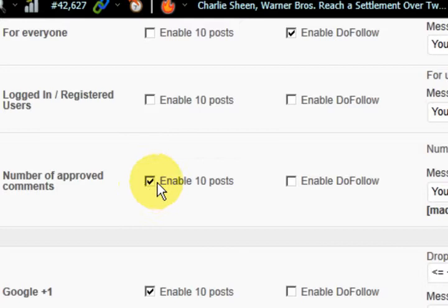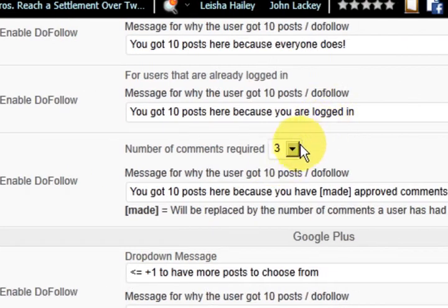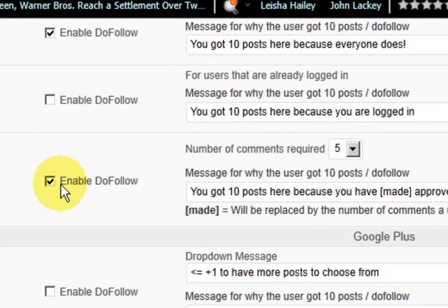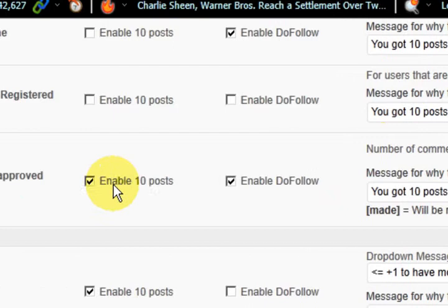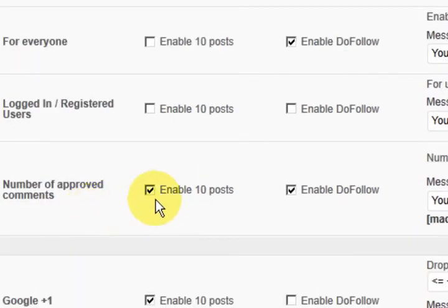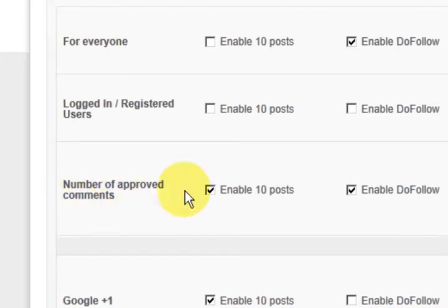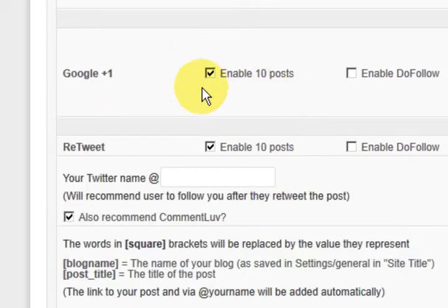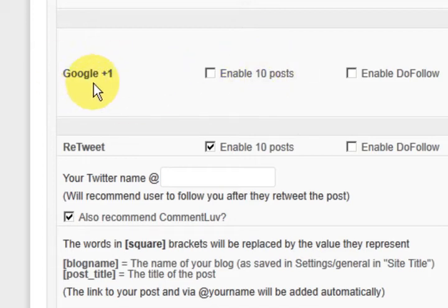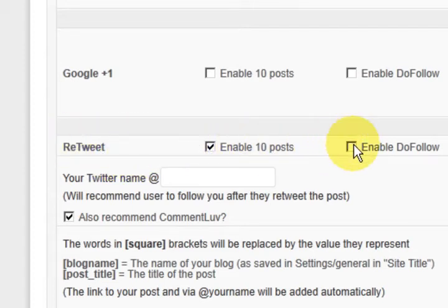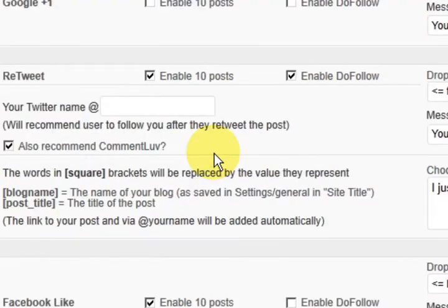You can put the number of approved comments to get a do follow and I'm going to put that to 5. So there's a few ways that they can get the 10 posts showing. So one of them for me will be if they've got 5 comments approved. I'm going to untick this one here for Google Plus but another one for me is going to be if they retweet. I'm going to give them a follow link and let them choose from their 10 posts.